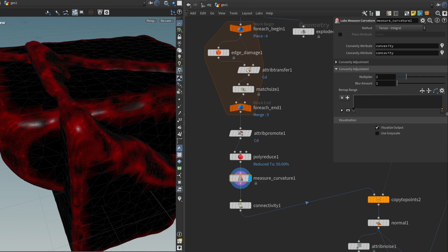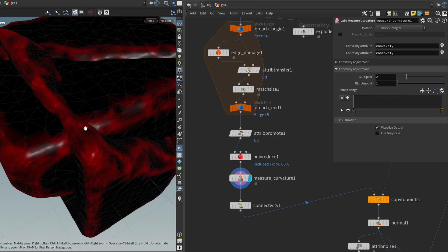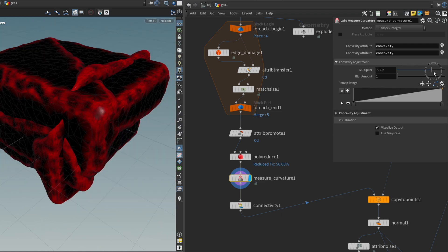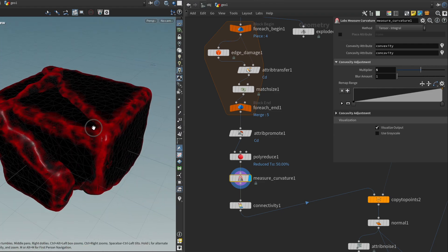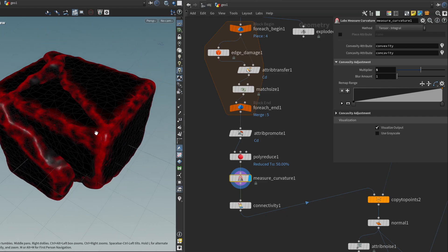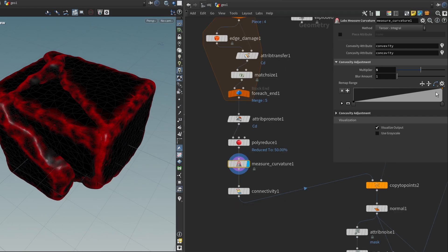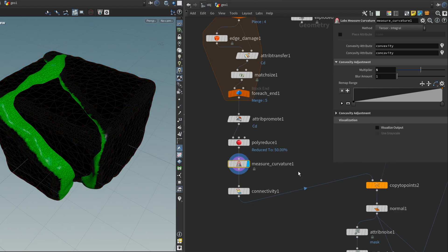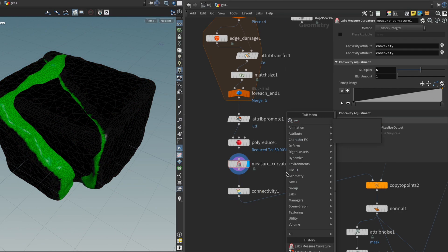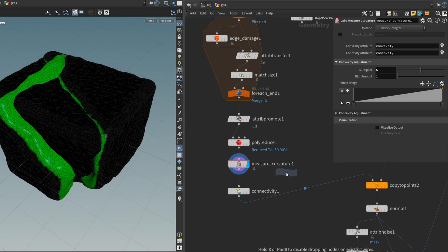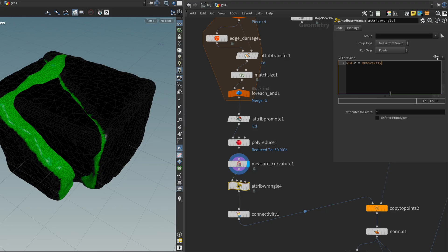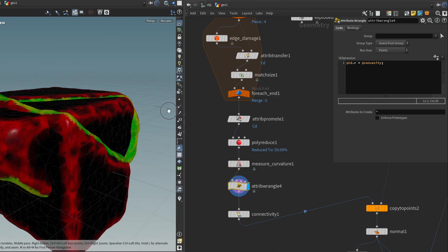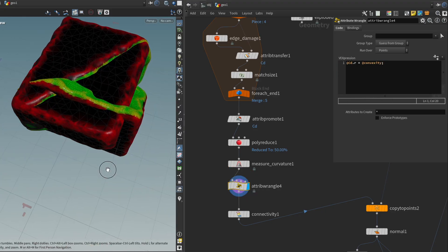So first, I don't want any concavity. Let's see what looks right. Yeah, something like five. Something like this could work. Then I'm just going to disable the visualizer, get another attribute wrangle. And I'm going to say @Cd.r equals @convexity.